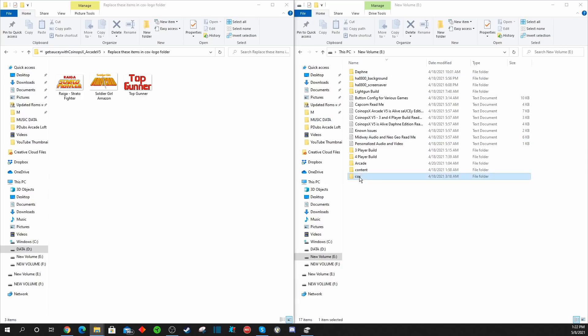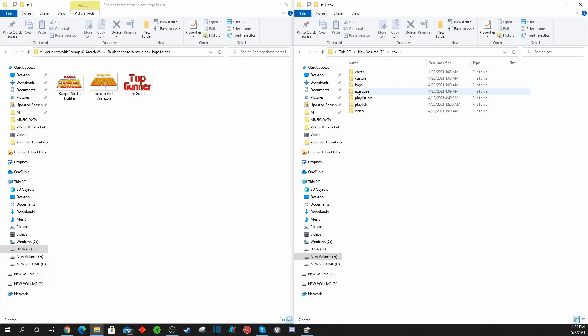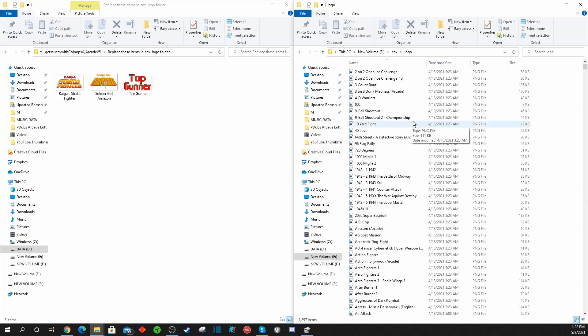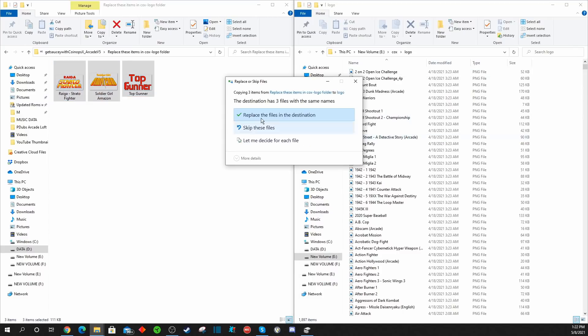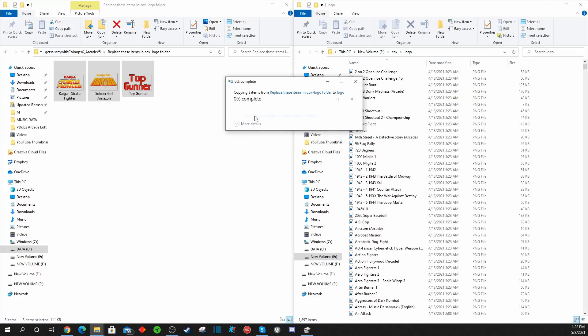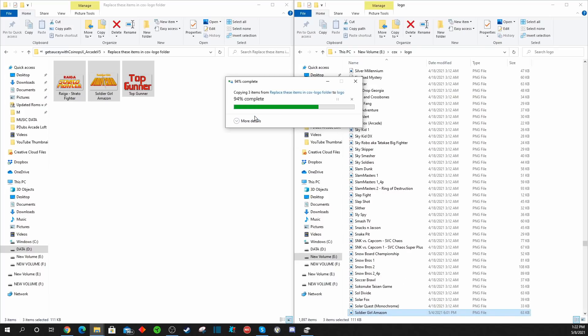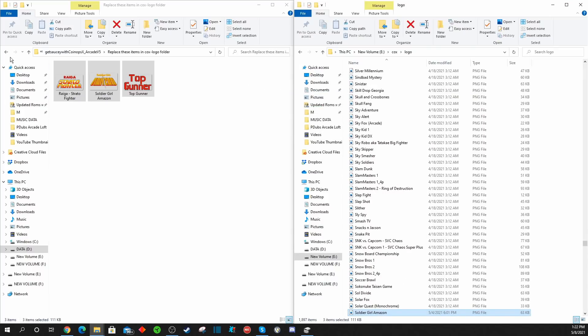What you're going to want to do is simply find the same exact folder that says drop these into the logo folder, and all you have to do is hit replace the file that's already there, and that'll swap out the old marquees or logos.